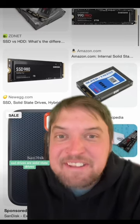SSD drives means solid state drives drives. An ICBM missile is an intercontinental ballistic missile missile. And the VMA awards stands for the video music awards awards.